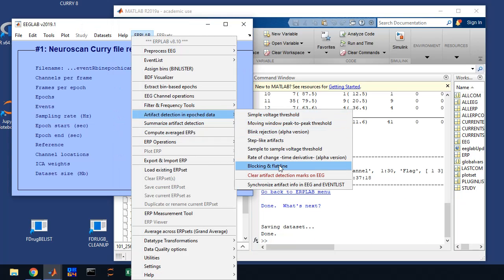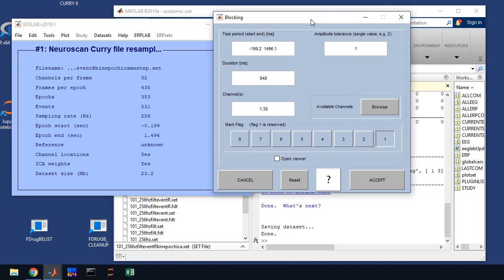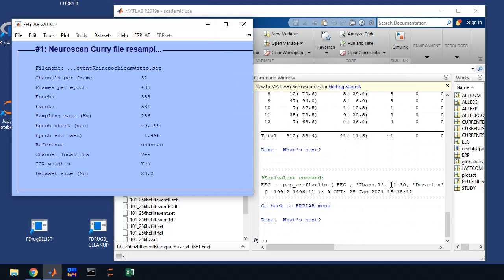Then the last one, we're going to click blocking flatline. This detects flat lines in your ERP data set that can happen if you have a dead channel or if it goes out of range. It's not much of a problem with our Neuroscan amplifier. We have a huge range, but we sometimes might have a flat or dead channel, in which case we want to detect that and maybe examine it a little bit further. So this is our third algorithm. So we're going to click four, check the values in here, click accept.